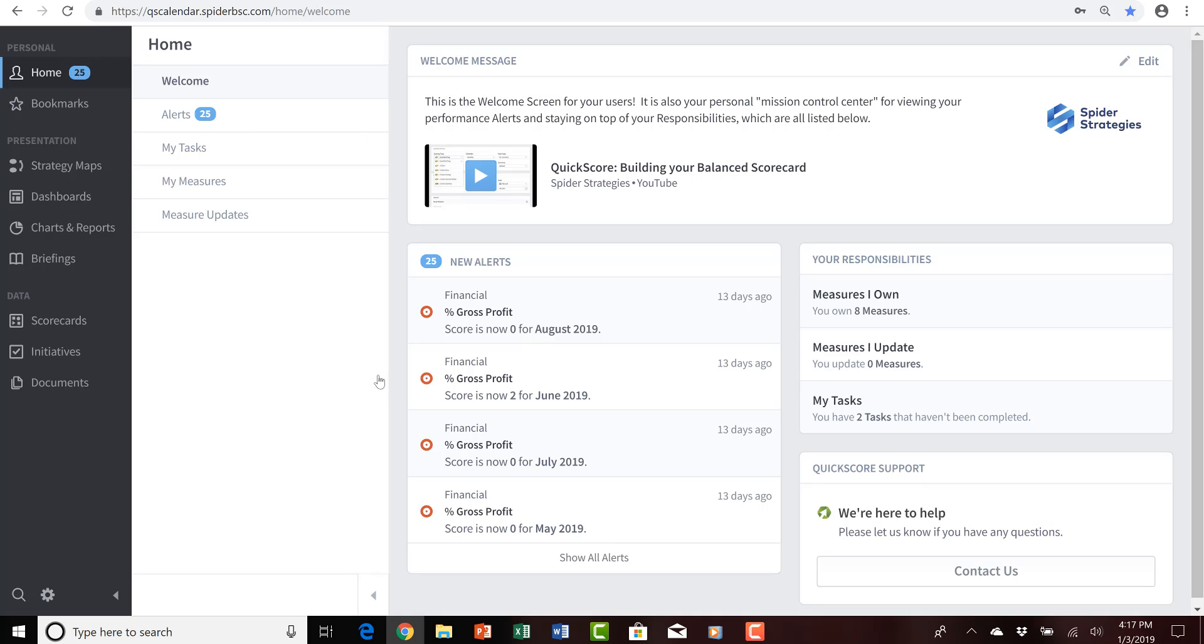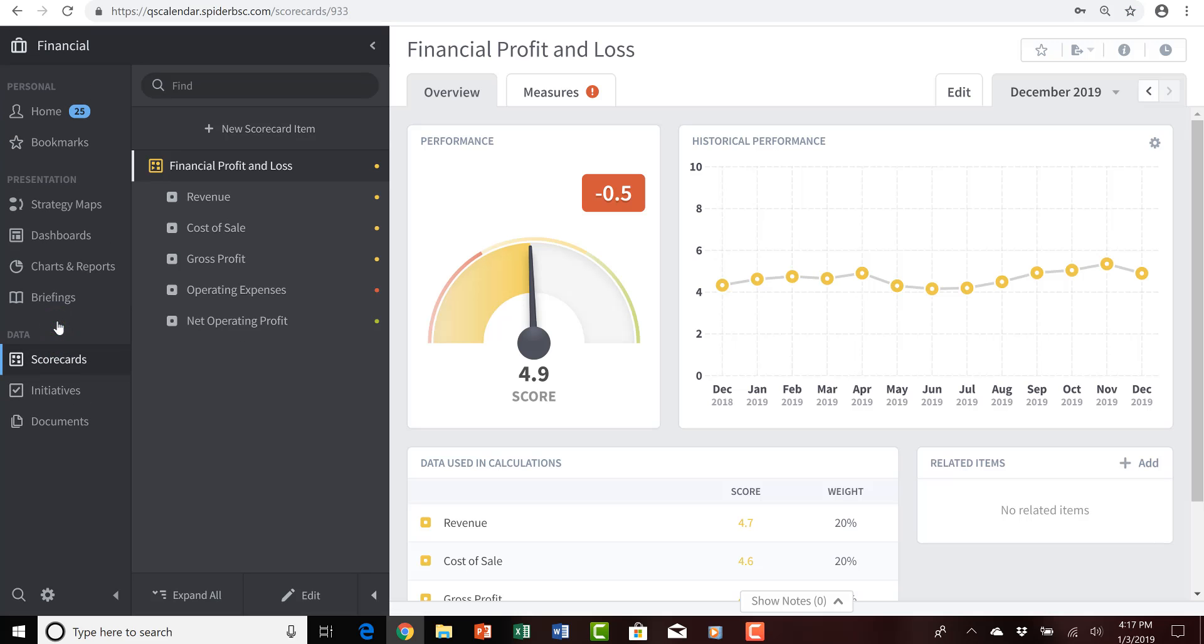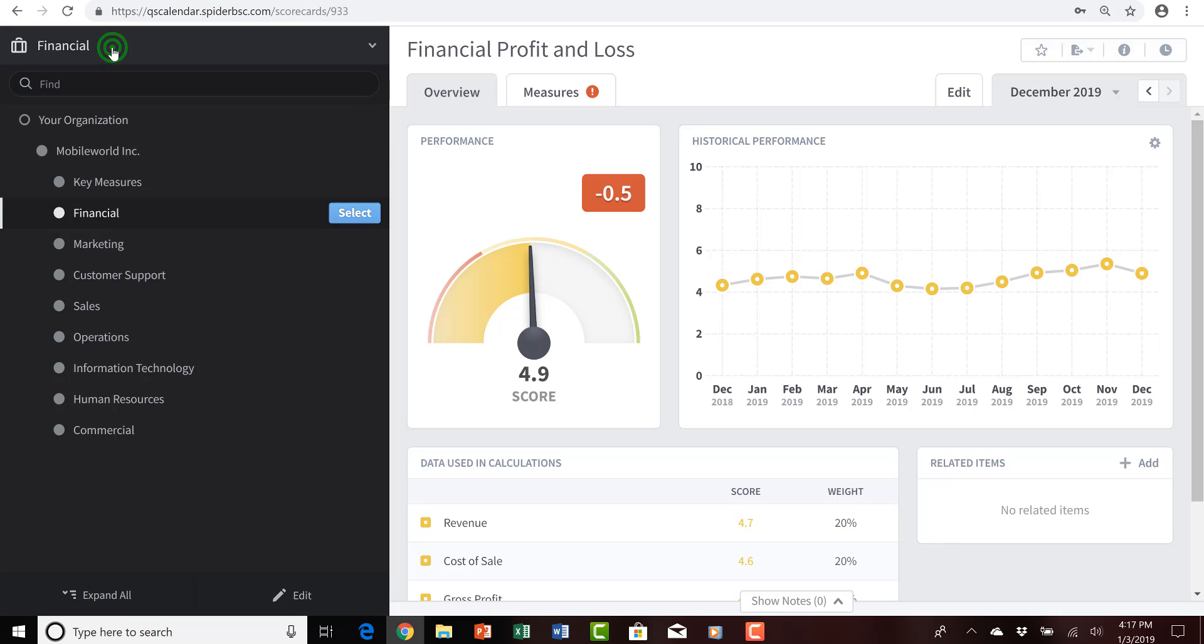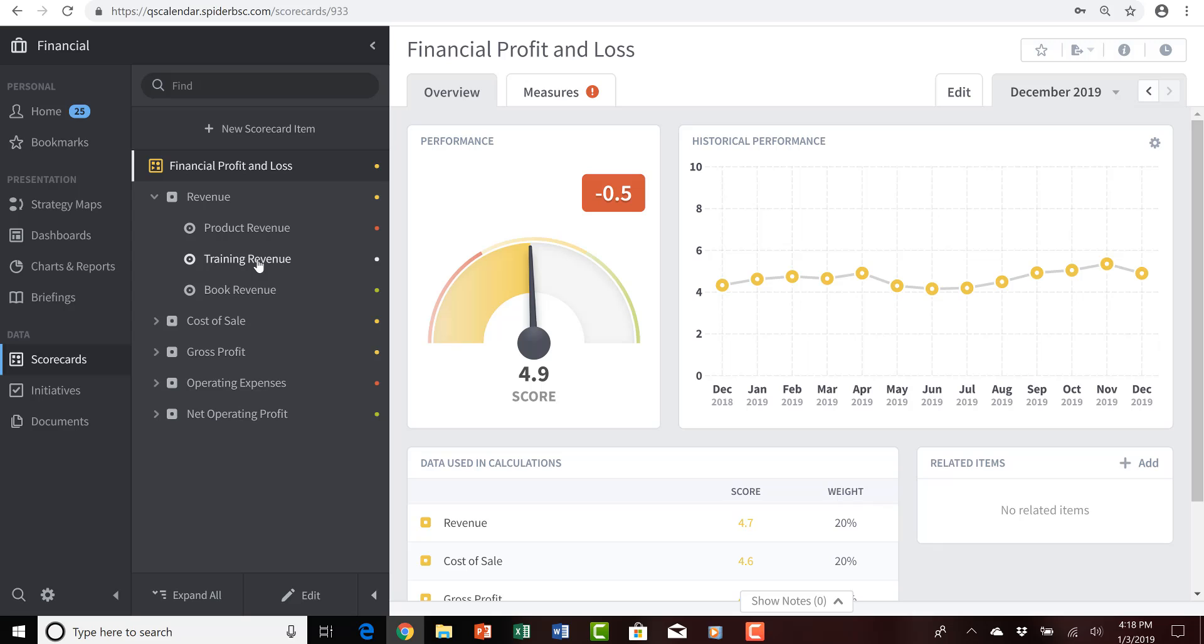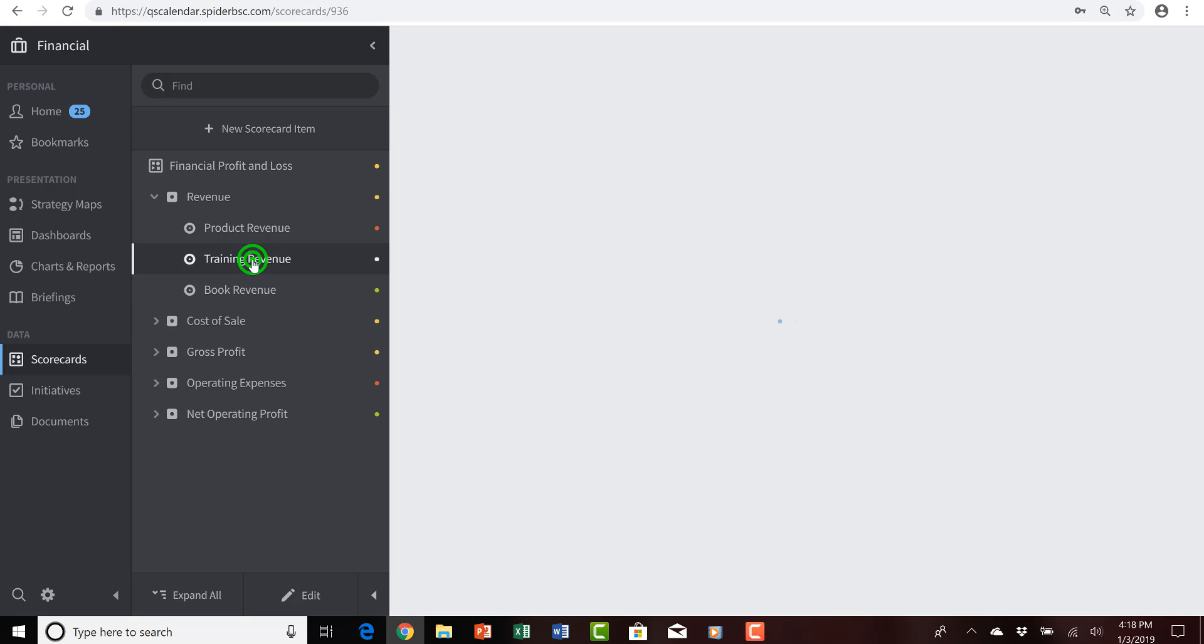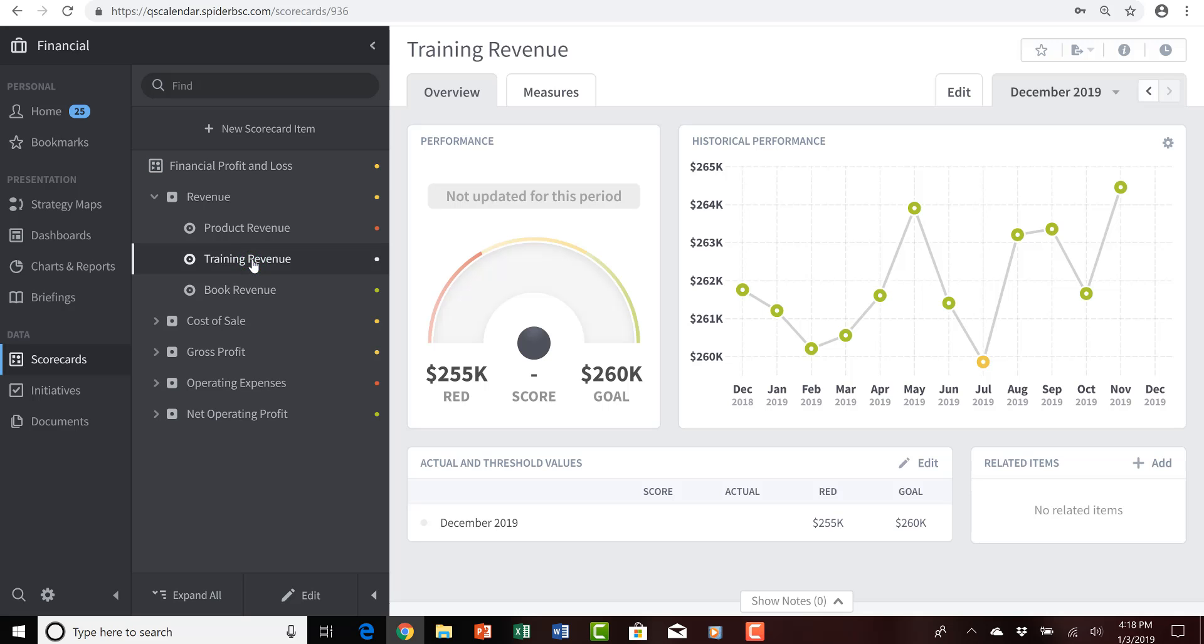I've logged into QuickScore and have, of course, landed at my homepage. I'm going to navigate into the scorecards section of QuickScore and find the organization that I want to work within, which in this case is the financial organization, verify that I'm working with the appropriate financial profit and loss scorecard, and I'll extend or open the revenue theme to see that we have three different revenue measures: product, training, and book revenue. Again, as the training manager, I'm responsible for updating the training revenue actual values each and every month.